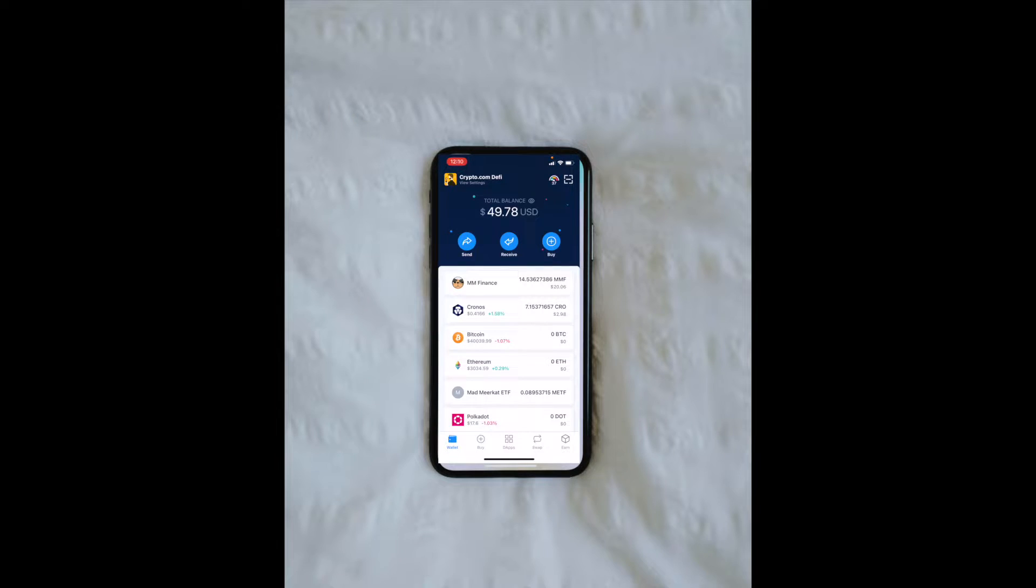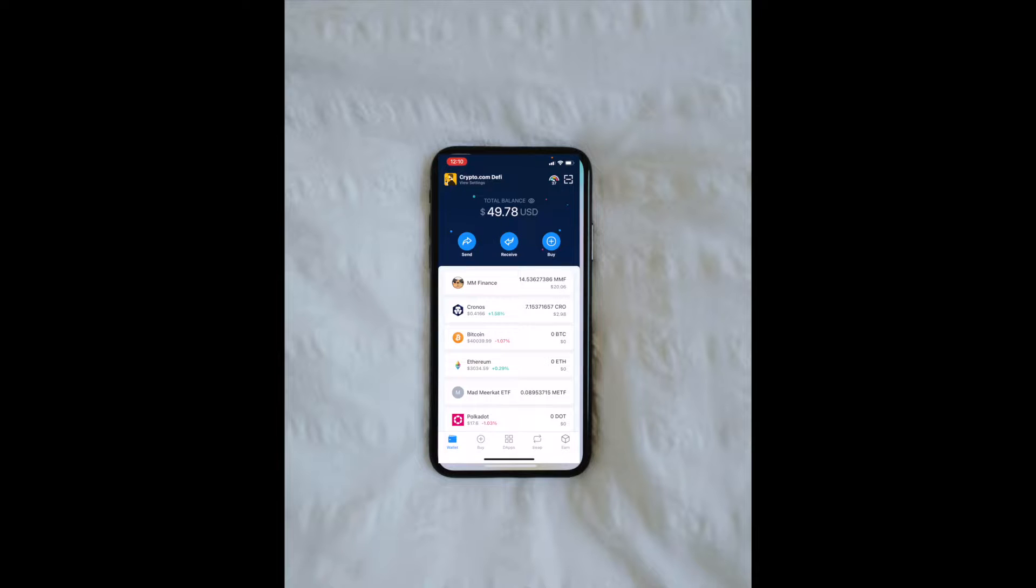Hey friends, on today's video, I'm going to show you how to connect your Crypto.com DeFi wallet directly to PancakeSwap. It's a super simple process. Let's do it right now.